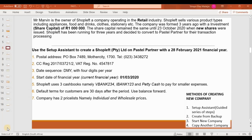The information we're going to use is that we are required to use the setup assistant to create ShopLeft Pty Ltd on Pastel Partner with a 28 February 2021 financial year end.